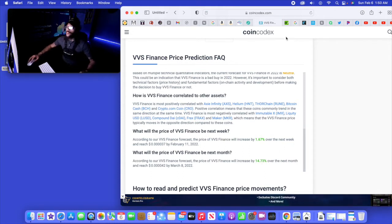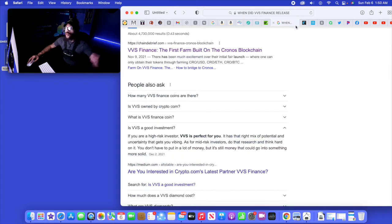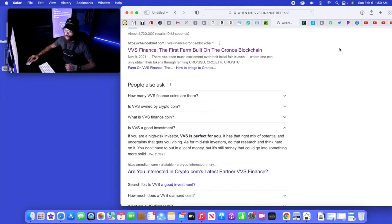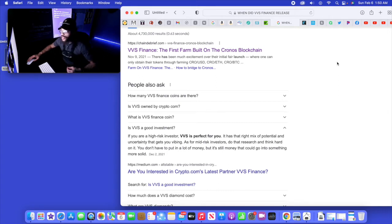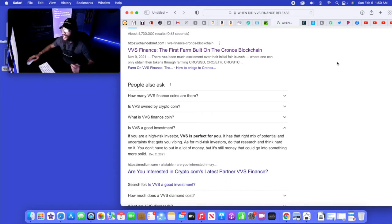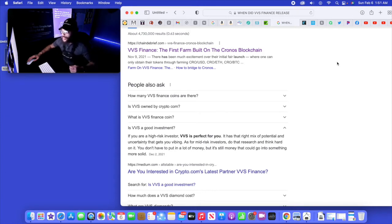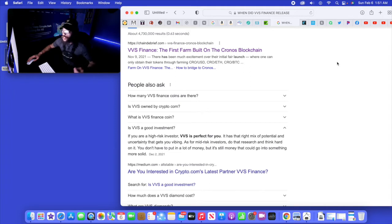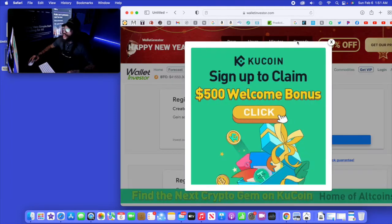Let's check out one more thing before I end this video. Is VVS a good investment? If you are a high risk investor, VVS is perfect for you. It has that right mix of potential and certainty that gets you vibing. As for mid-risk investors, do that research and think hard on it. You don't have to put a lot of money but it's still money that could go into something more solid.